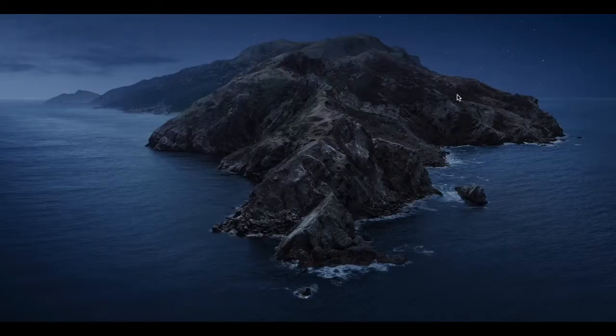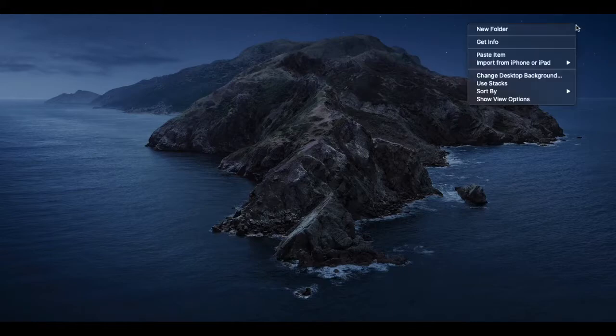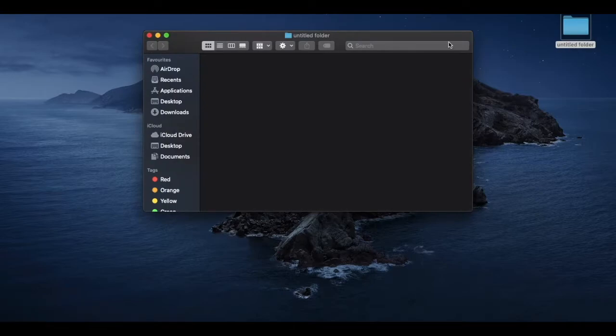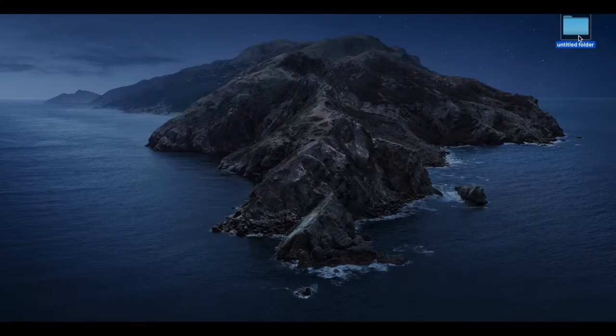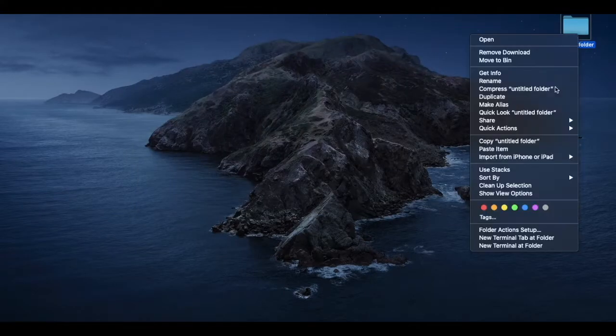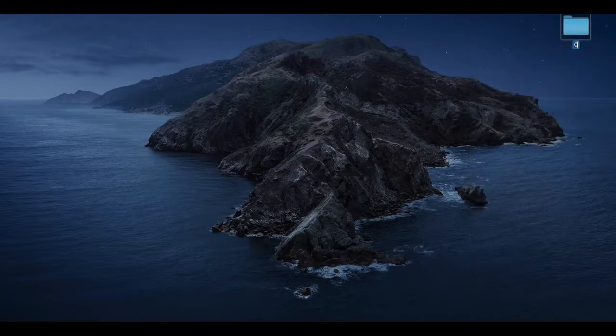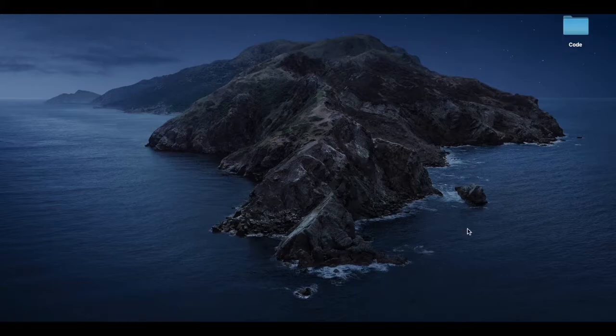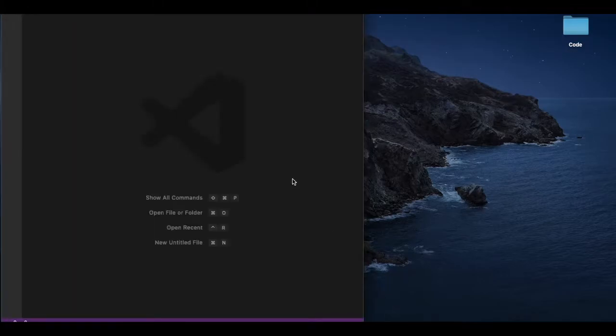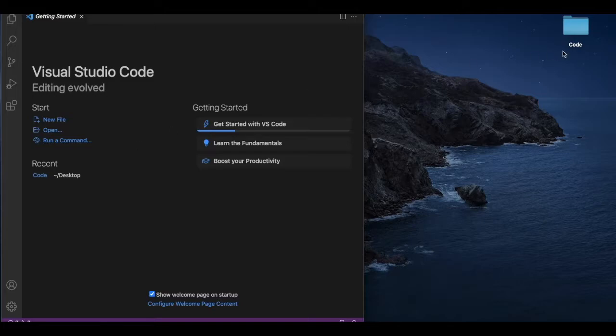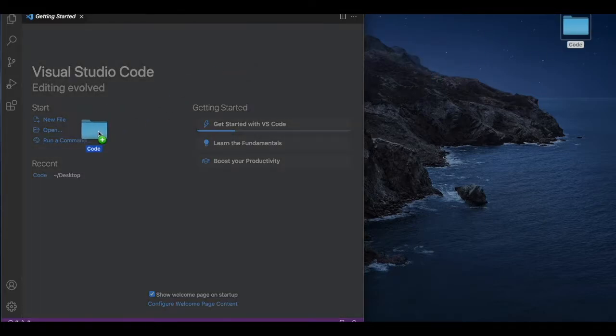In this desktop or in your computer, first of all you need to create a folder. I am just going to define a folder called code. I have just created the folder. Now I have to open Visual Studio. And in Visual Studio, you just need to drag the folder here.